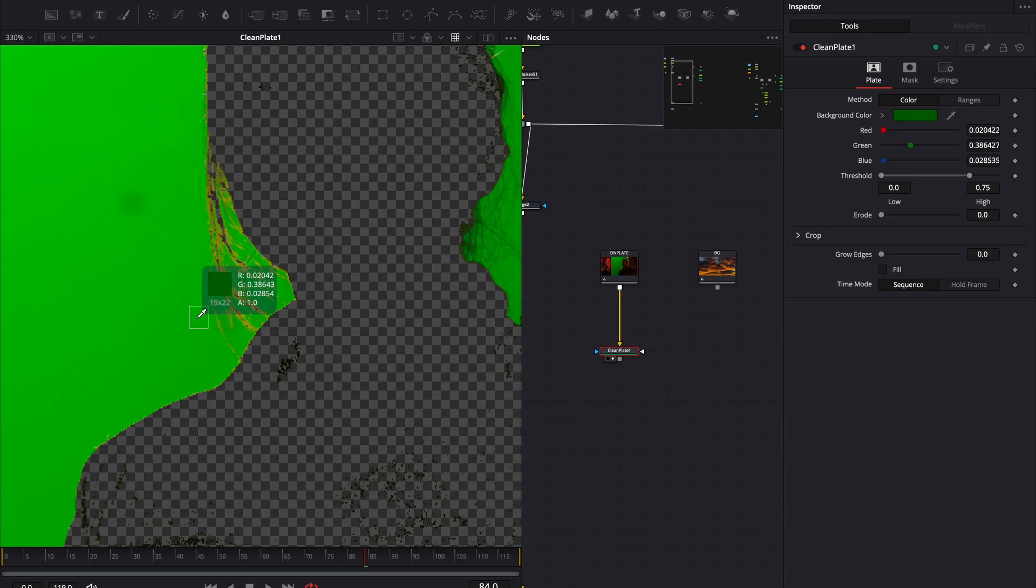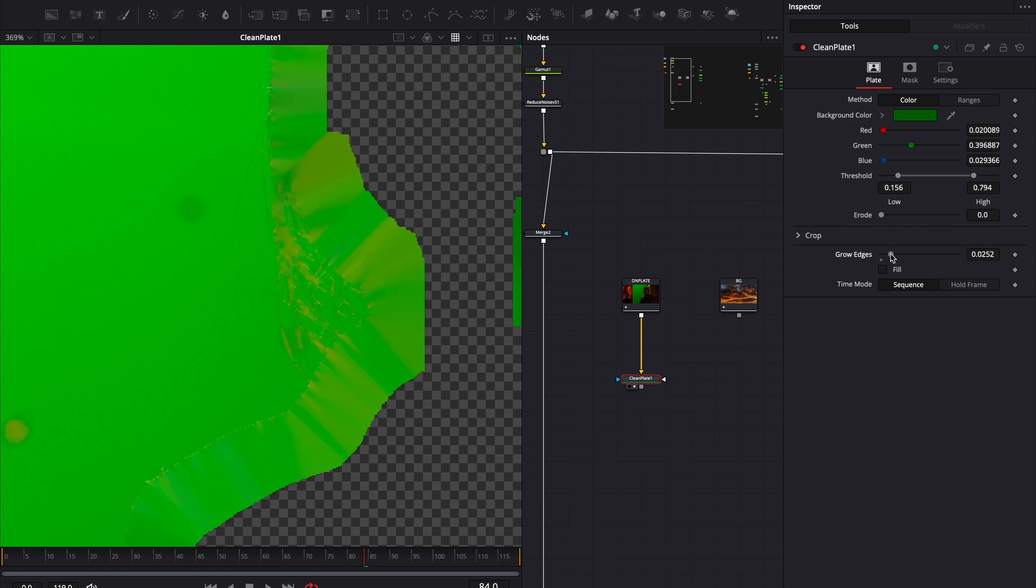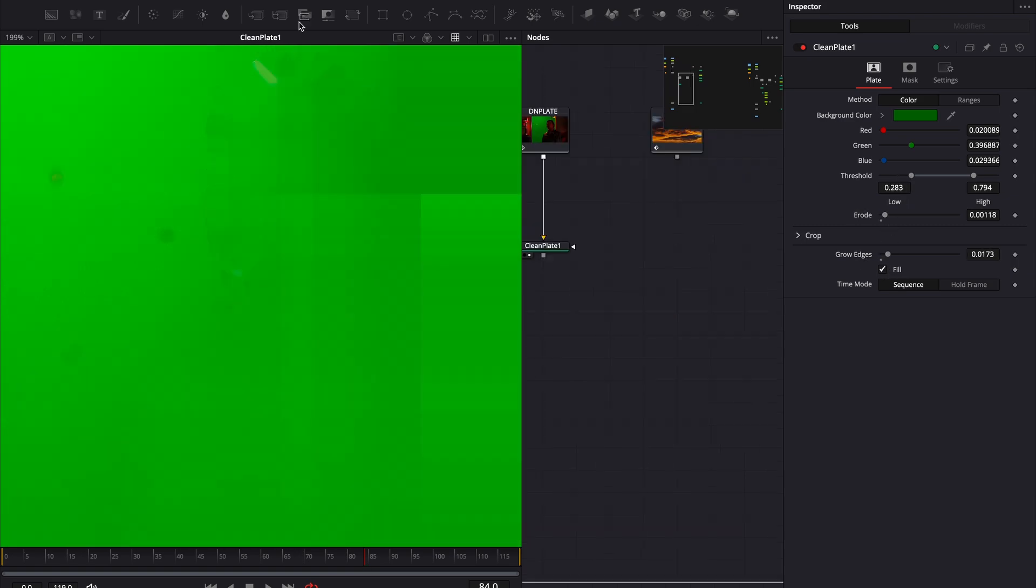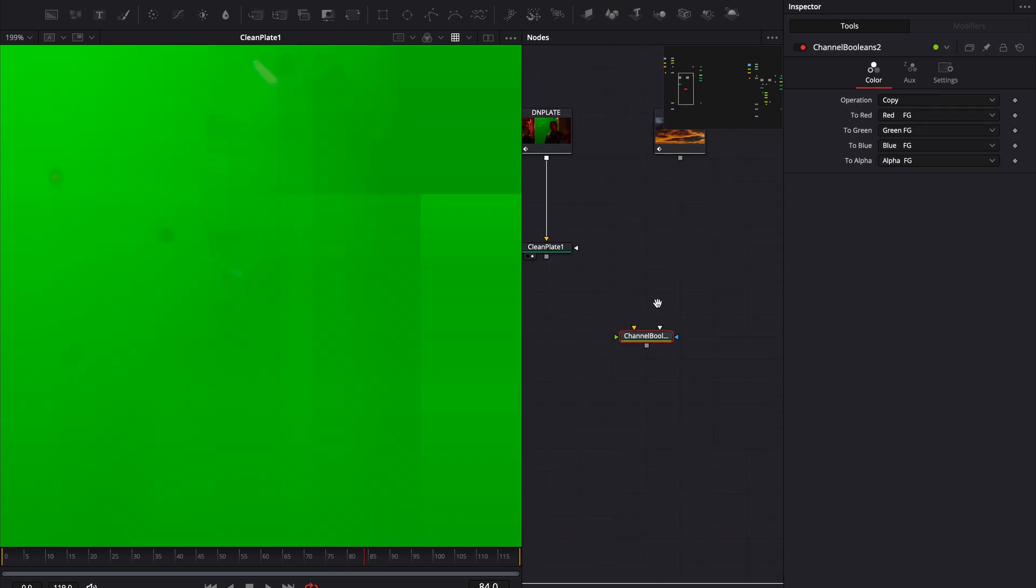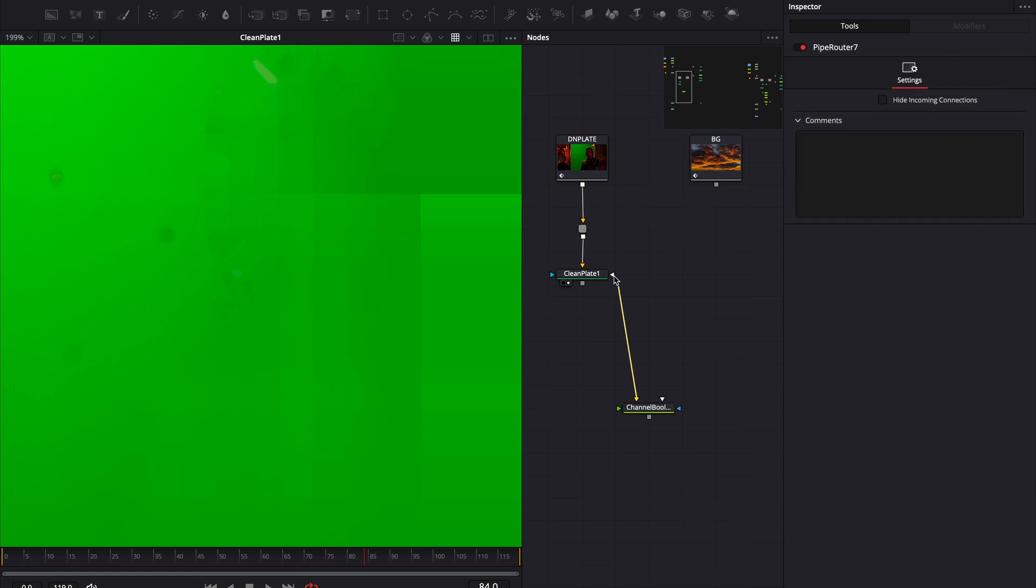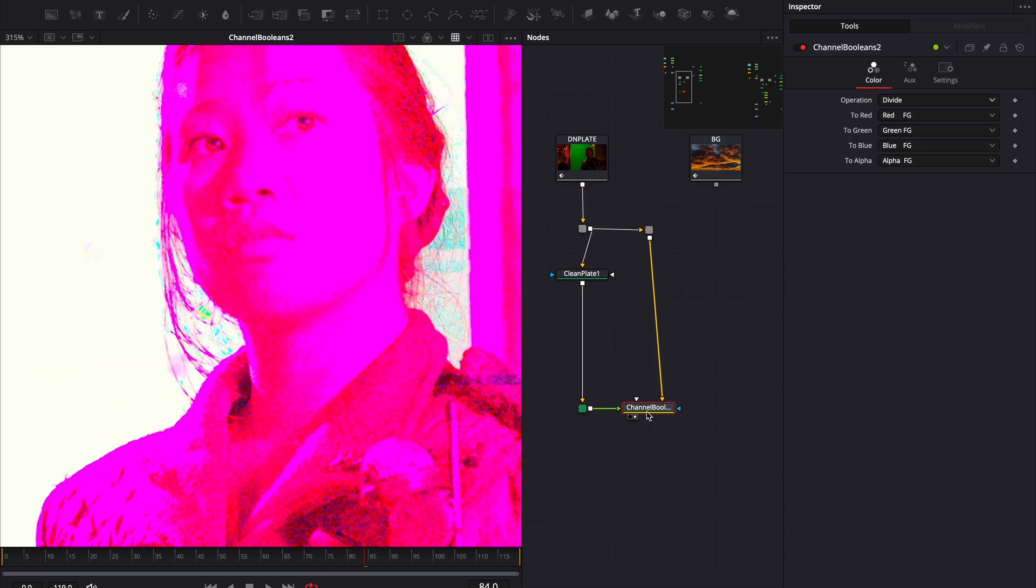Sample the background color so we're only left with the green. Don't push it too far or the effect won't work properly. Now that we have a clean plate, we'll add a channel boolean node. Set the operation to divide. Rename the node so it's easier to follow along.